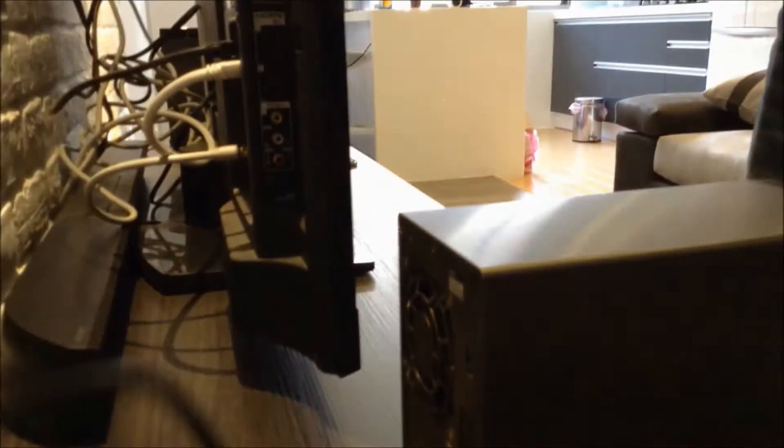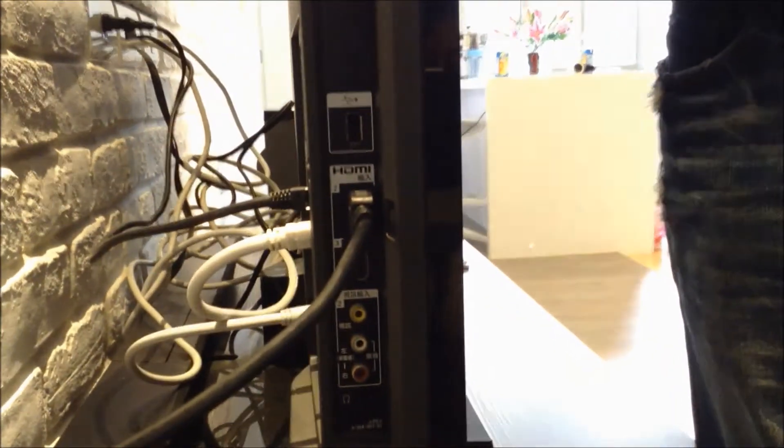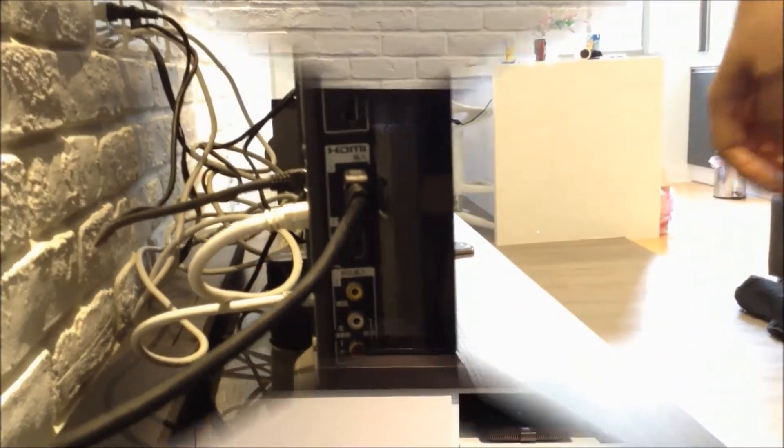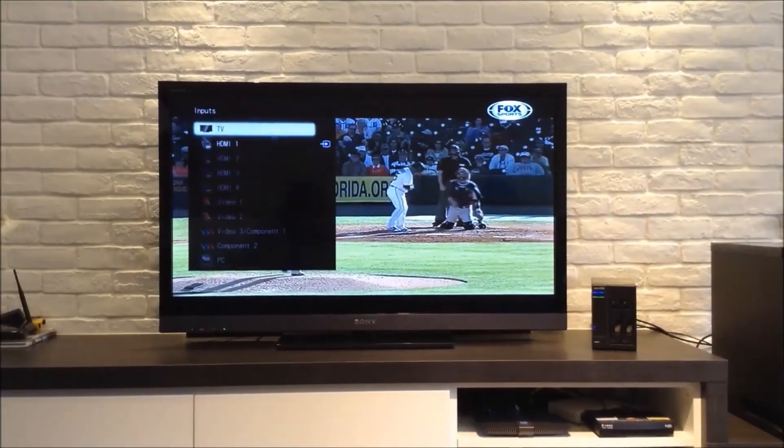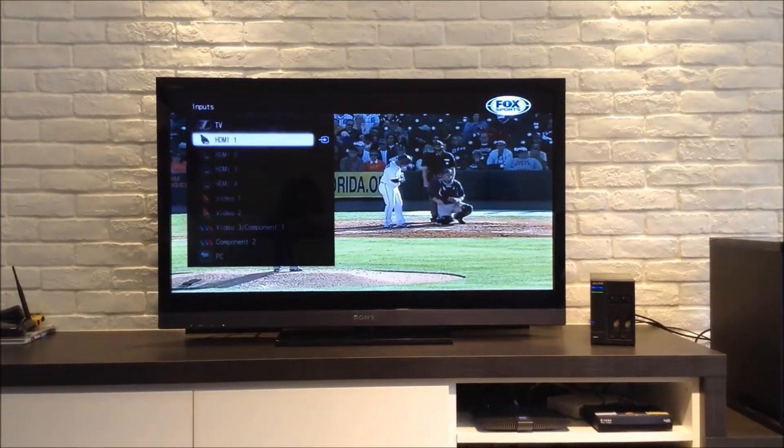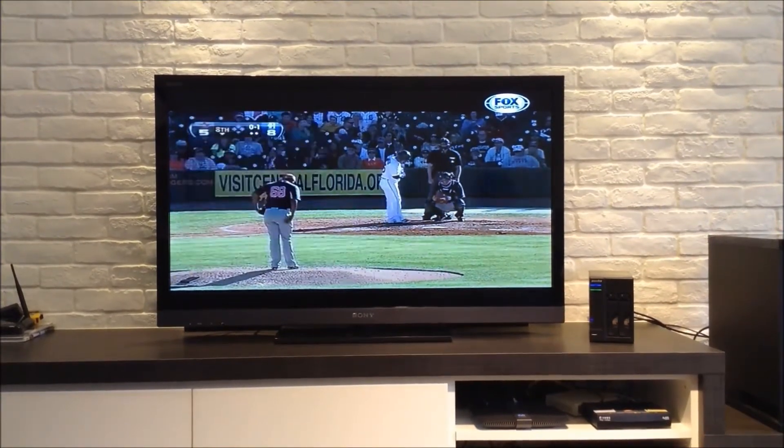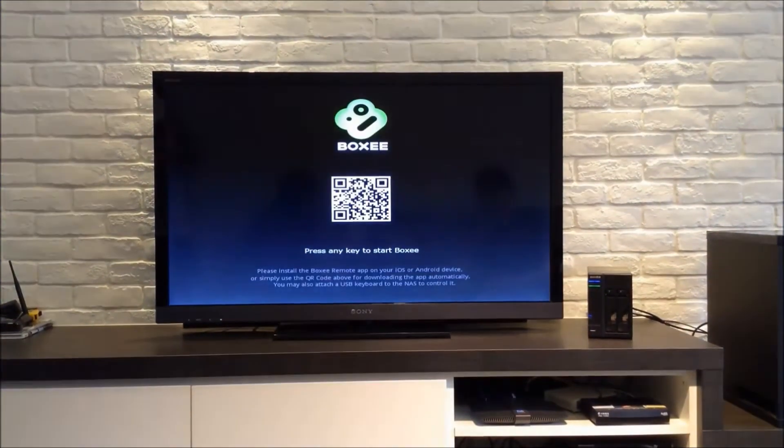The first step is to connect your NAS to your TV via HDMI. Now change the input for your TV screen to HDMI.